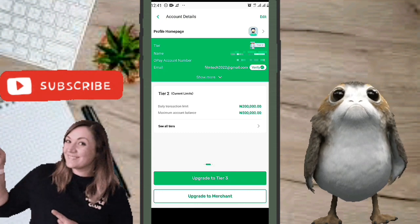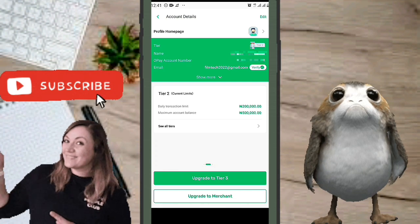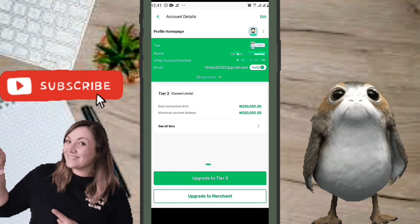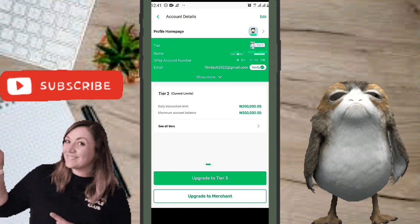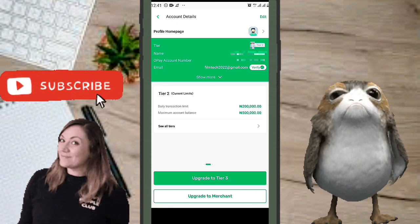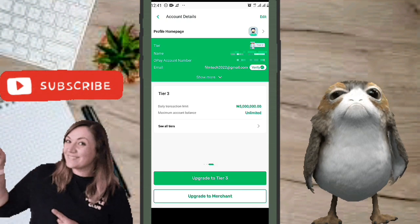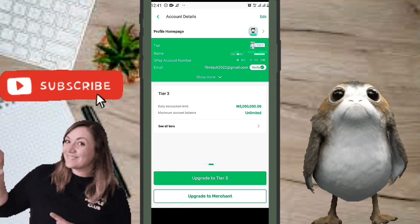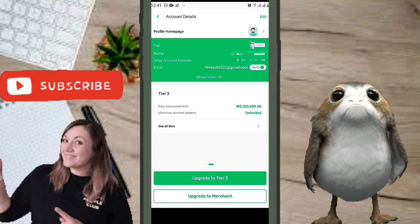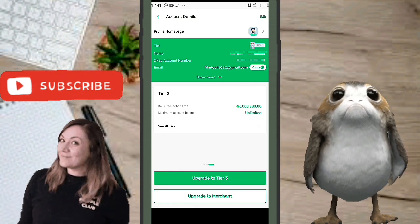At Tier Two, the daily transaction limit — the amount you can send out per day — is 200,000 Naira, and the maximum account balance is 500,000 Naira. At Tier Three, the maximum account balance is unlimited, and the daily transaction limit is five million Naira.